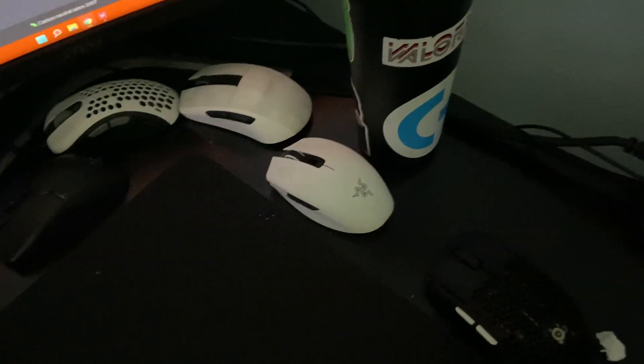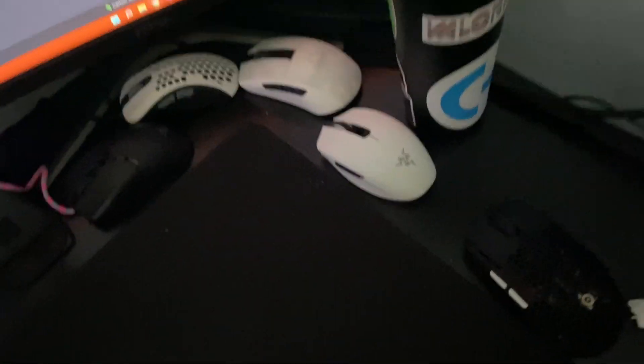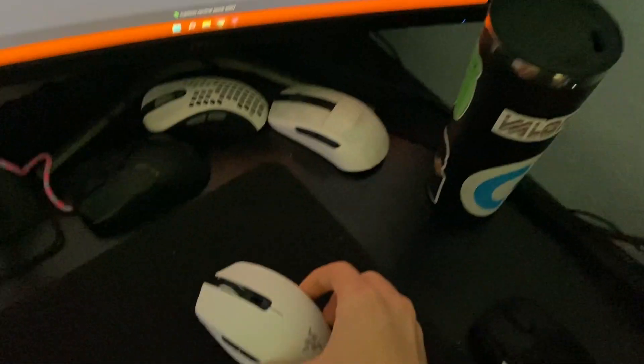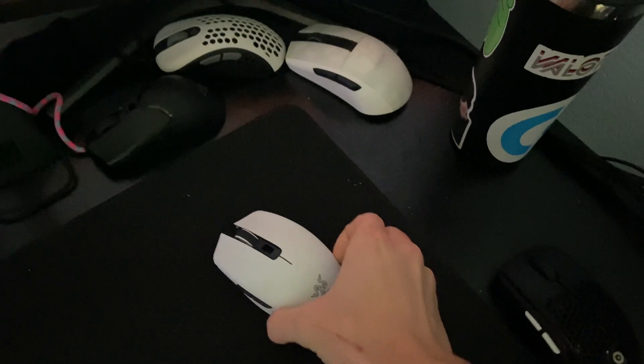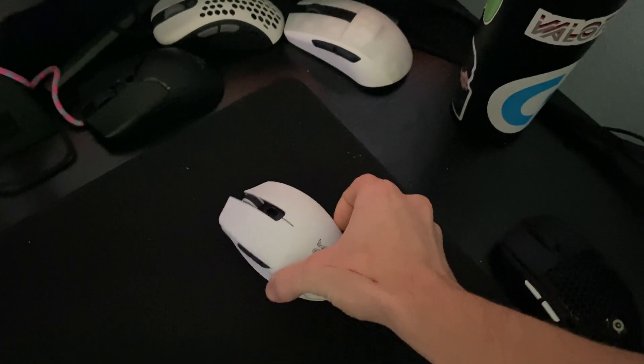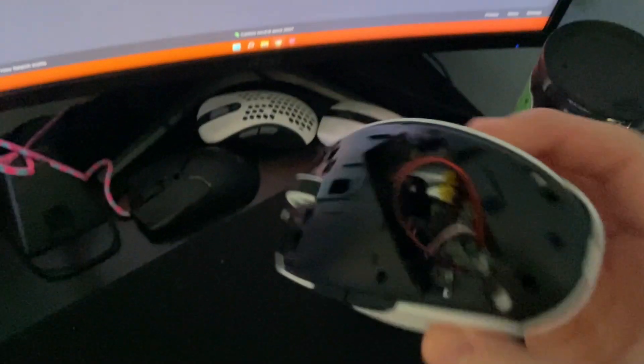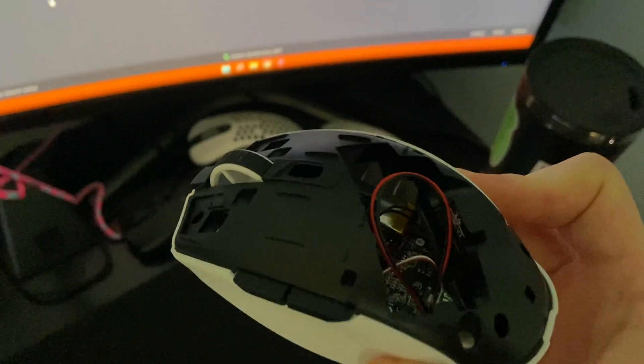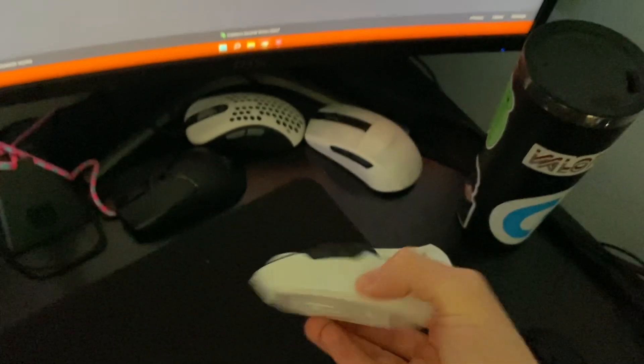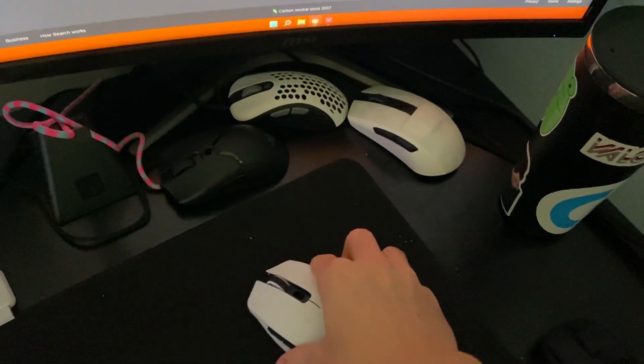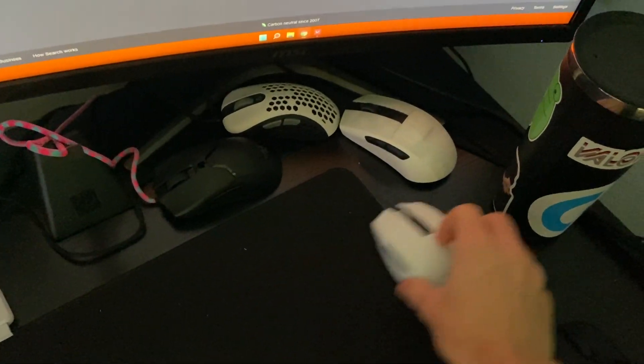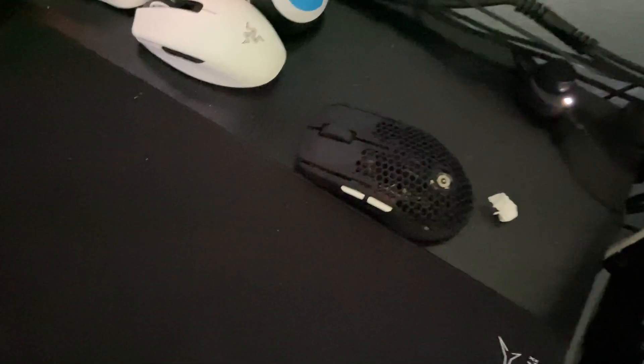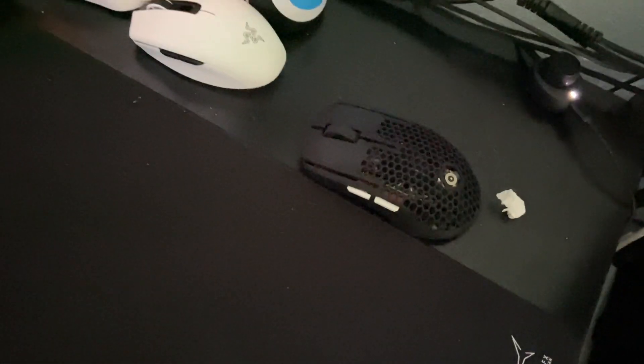And then the Orochi V2, which I actually modded to be able to be recharged instead of using a battery. I made it so it's rechargeable, you can see the battery in there. It's also a little lighter because it doesn't have battery in it. And then I got a Piranha Mods XM1 wireless.